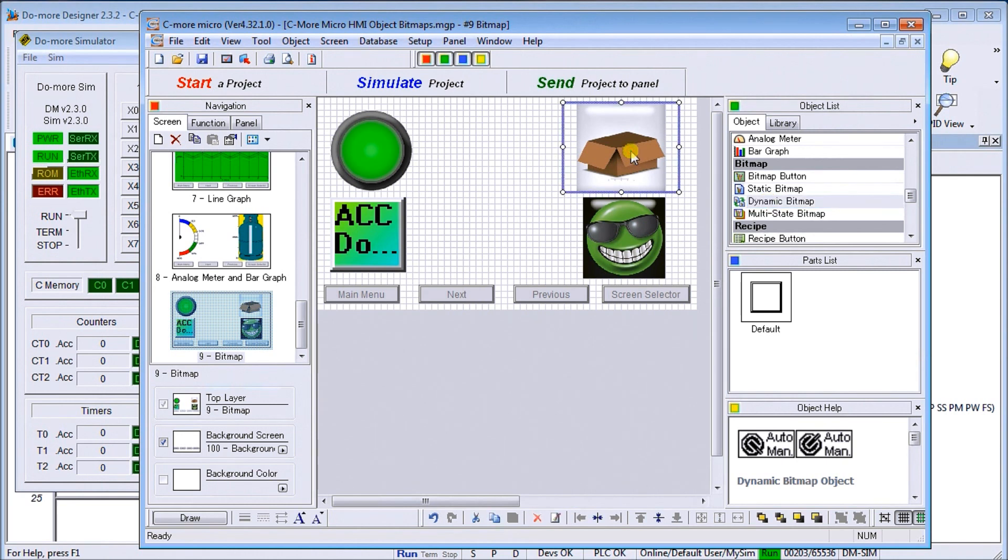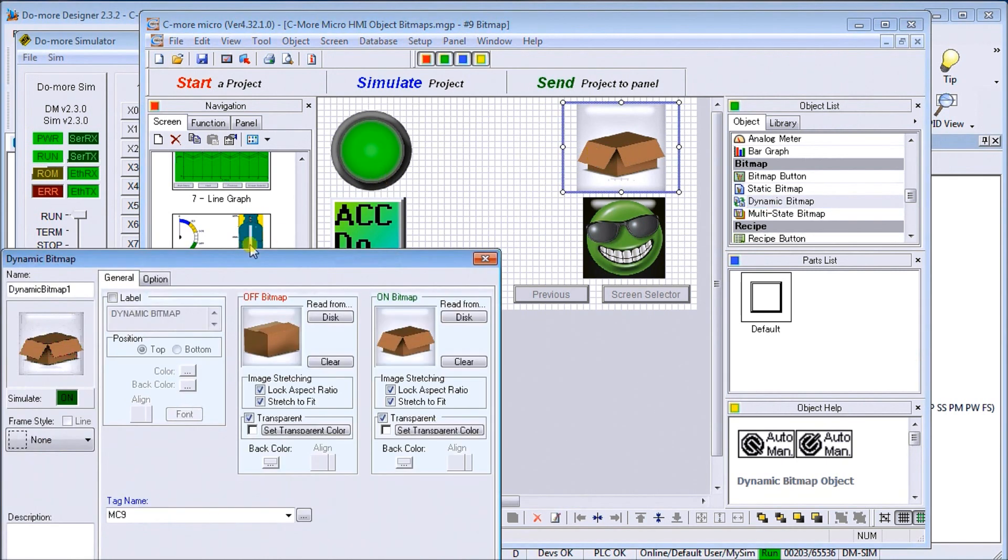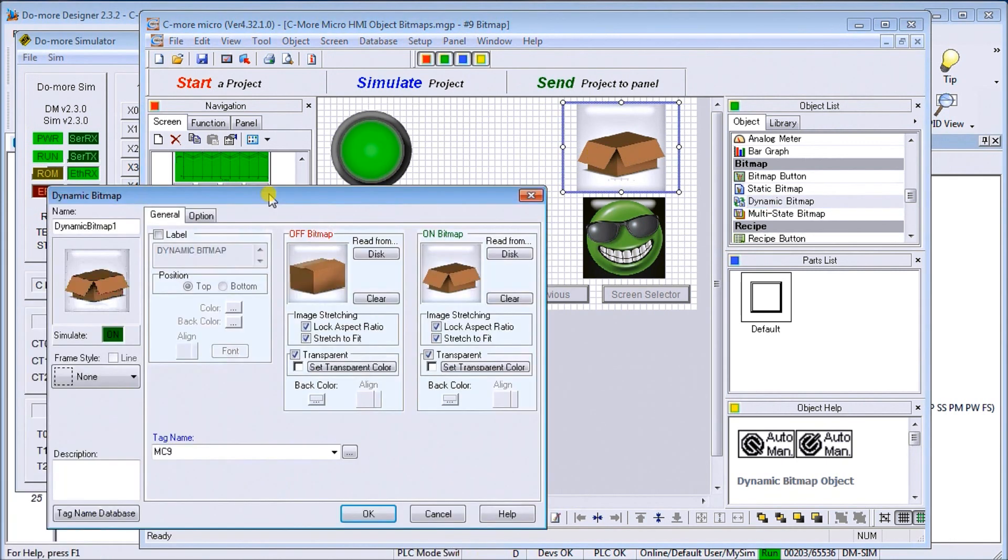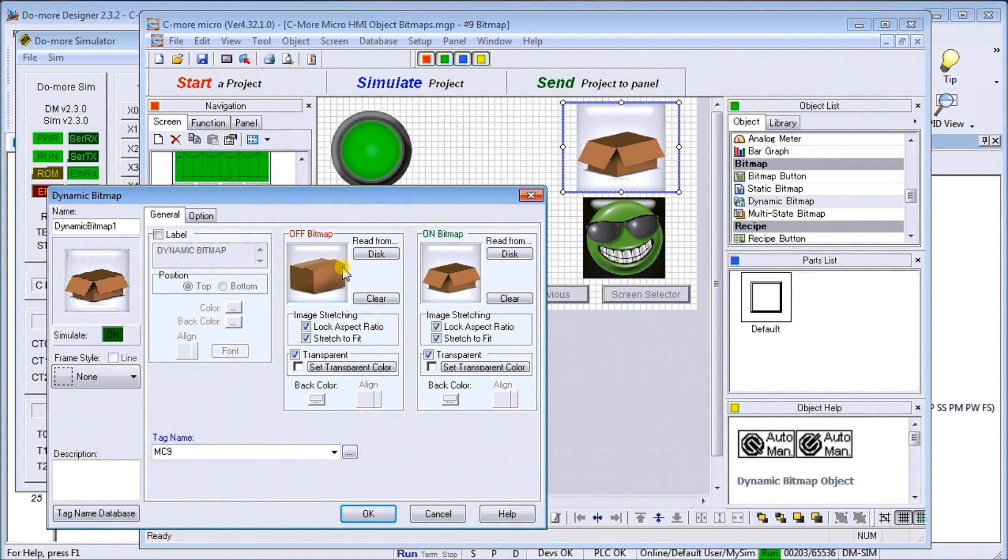In my case here, on my dynamic bitmap, I am using MC9, the same one that we're using here for the push button. If it's off, we have the box closed, and if it's on, we have the box open.